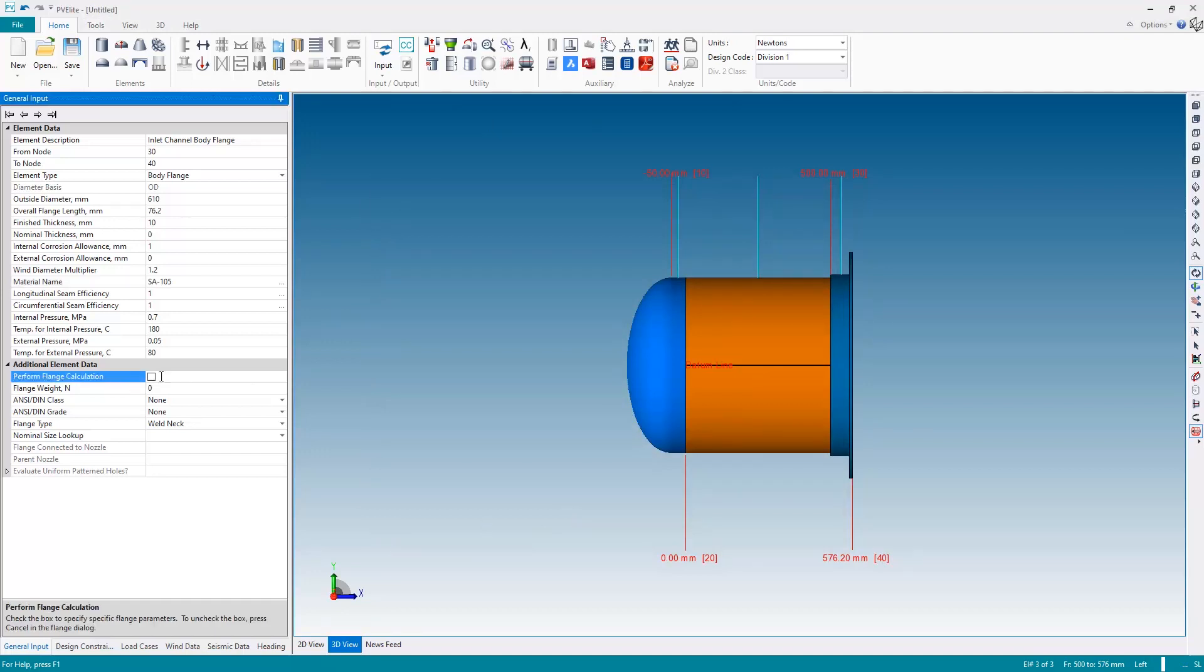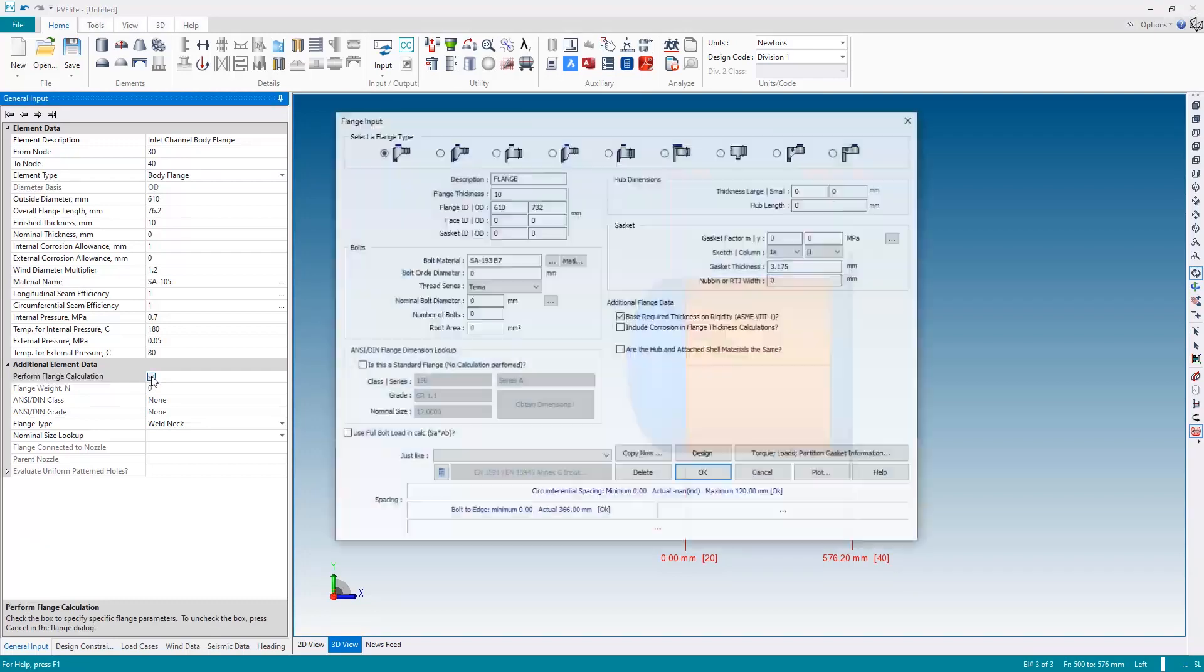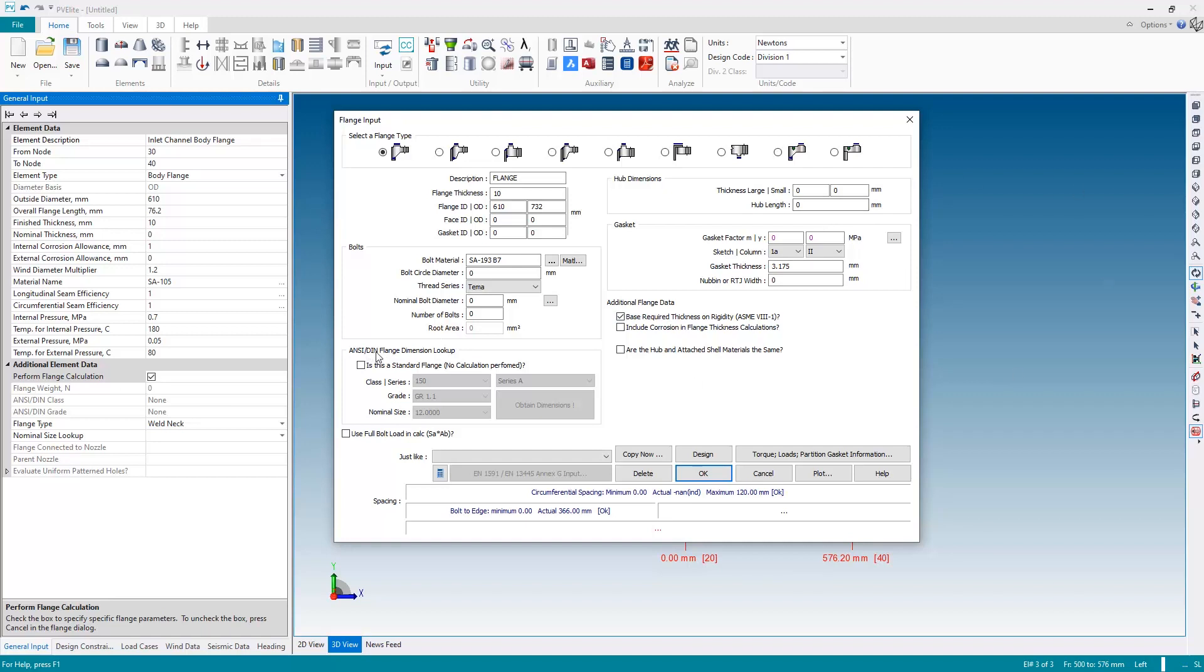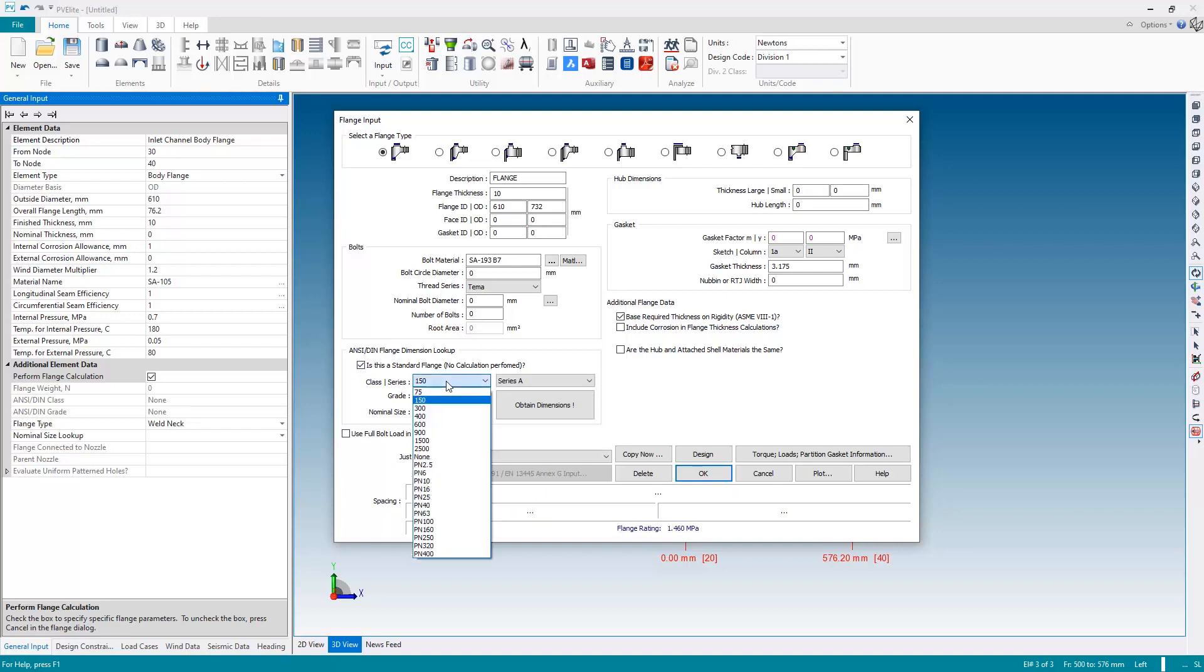Now I can go to perform flange calculation field and if I check the box I get the flange input dialog box where I can specify the flange type and geometry. This is going to be a standard flange so I'm going to go to this area here. Instead of typing in the information I'm going to go down here and check the box and look up standard flange data.